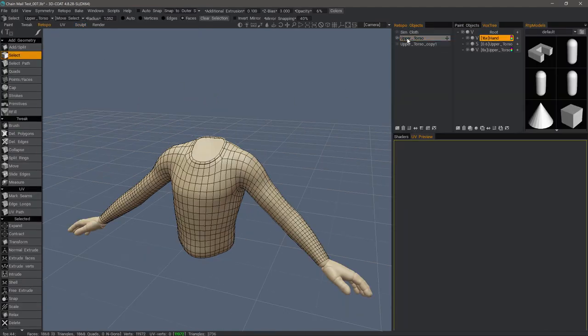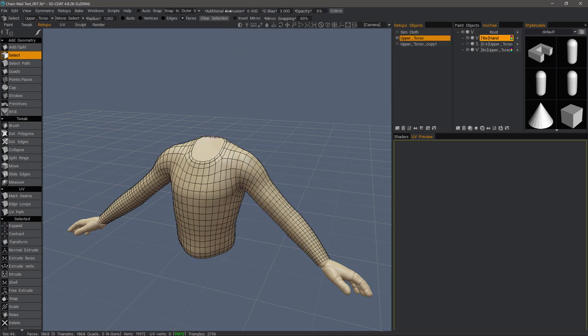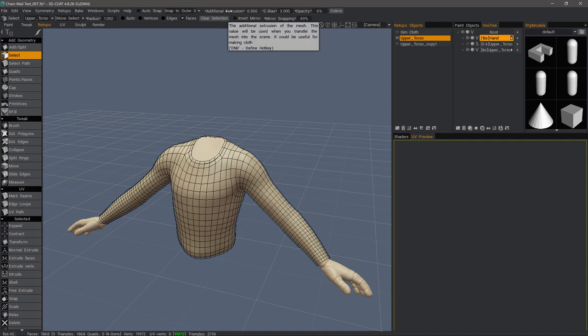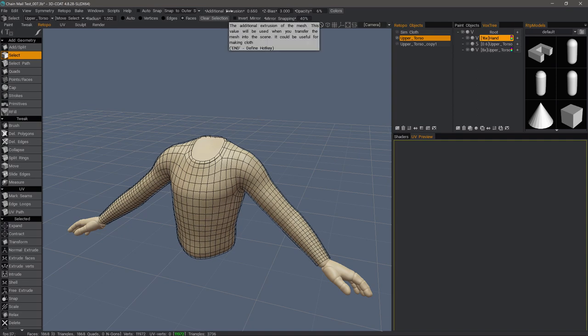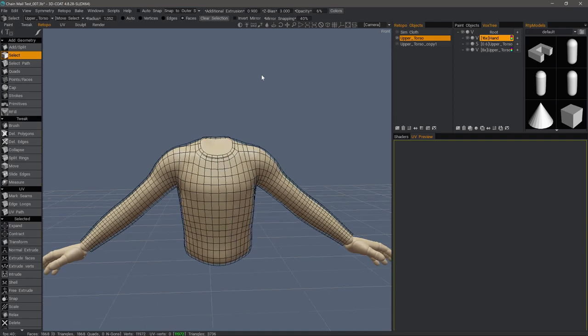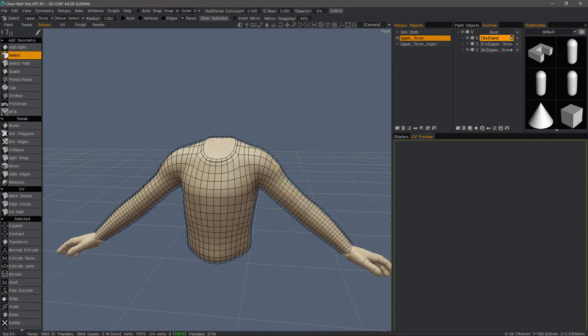Hide that, unhide the upper torso, and I want to extrude it just a little bit using this additional extrusion. And that's going to extrude it away from the skin so it drapes more naturally like a cloth object would.